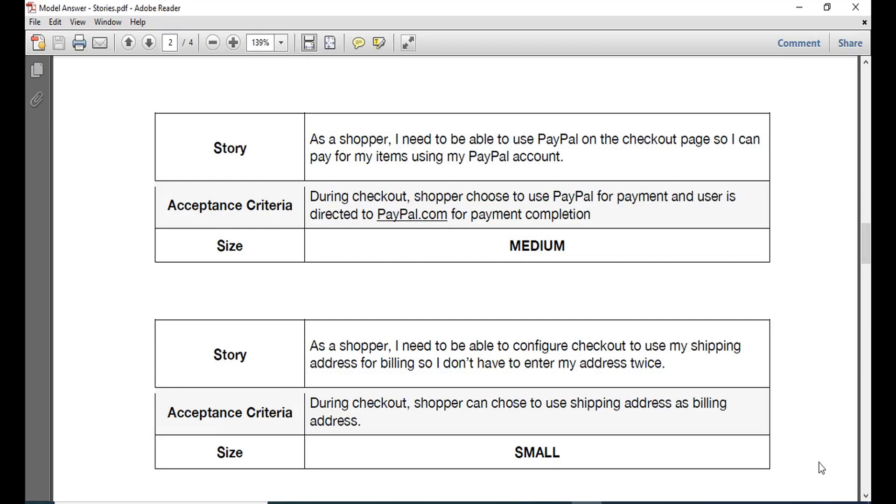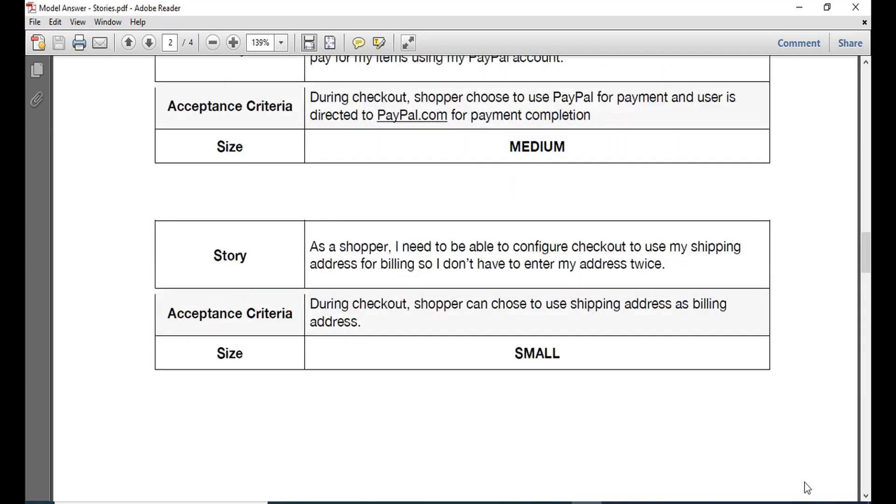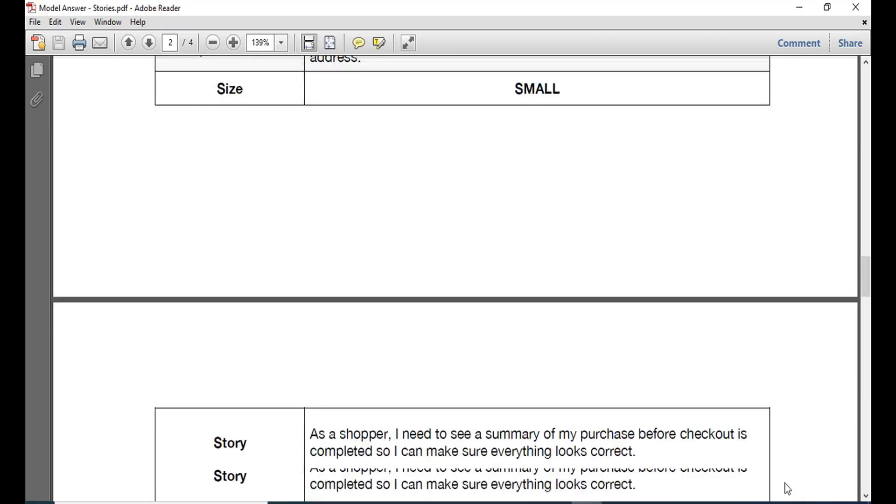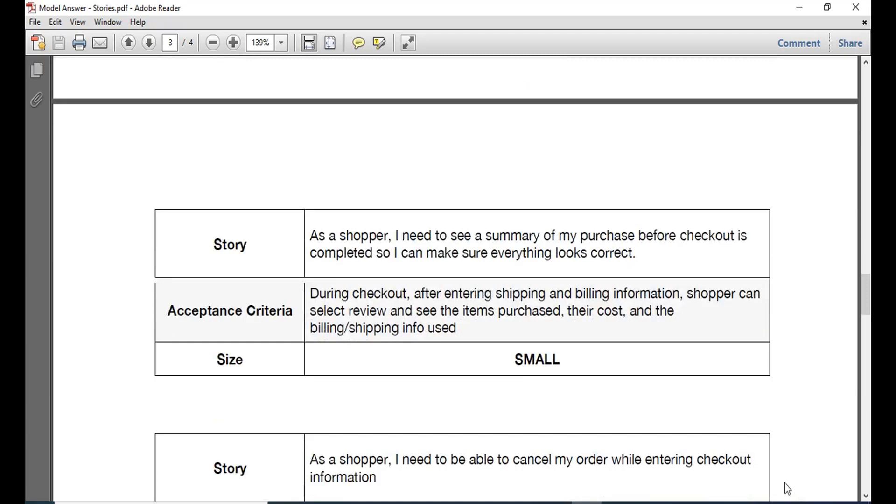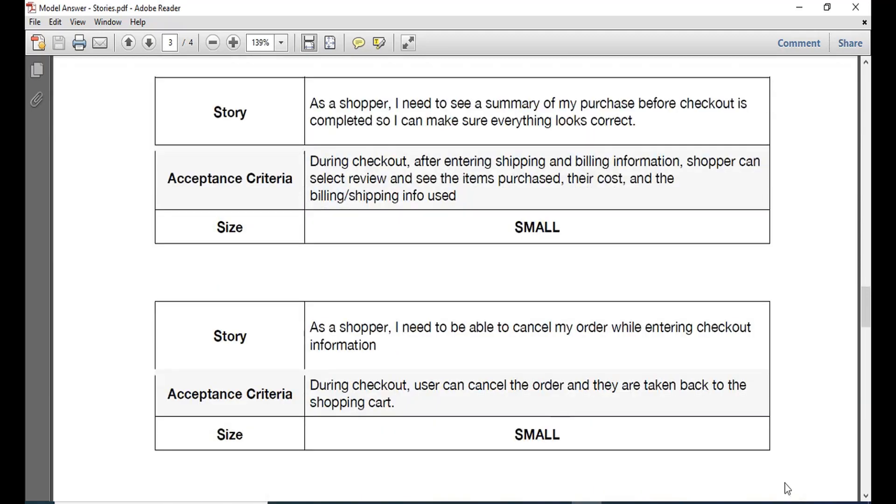So that is all the story requirements that you would require in this particular area. Please go through this video for all these use cases that are being discussed here. Then we have as a shopper you also need to be able to cancel the order while entering the information. So at any point of time you feel that you need to cancel the order you just can cancel and the acceptance criteria is that you can cancel the order.